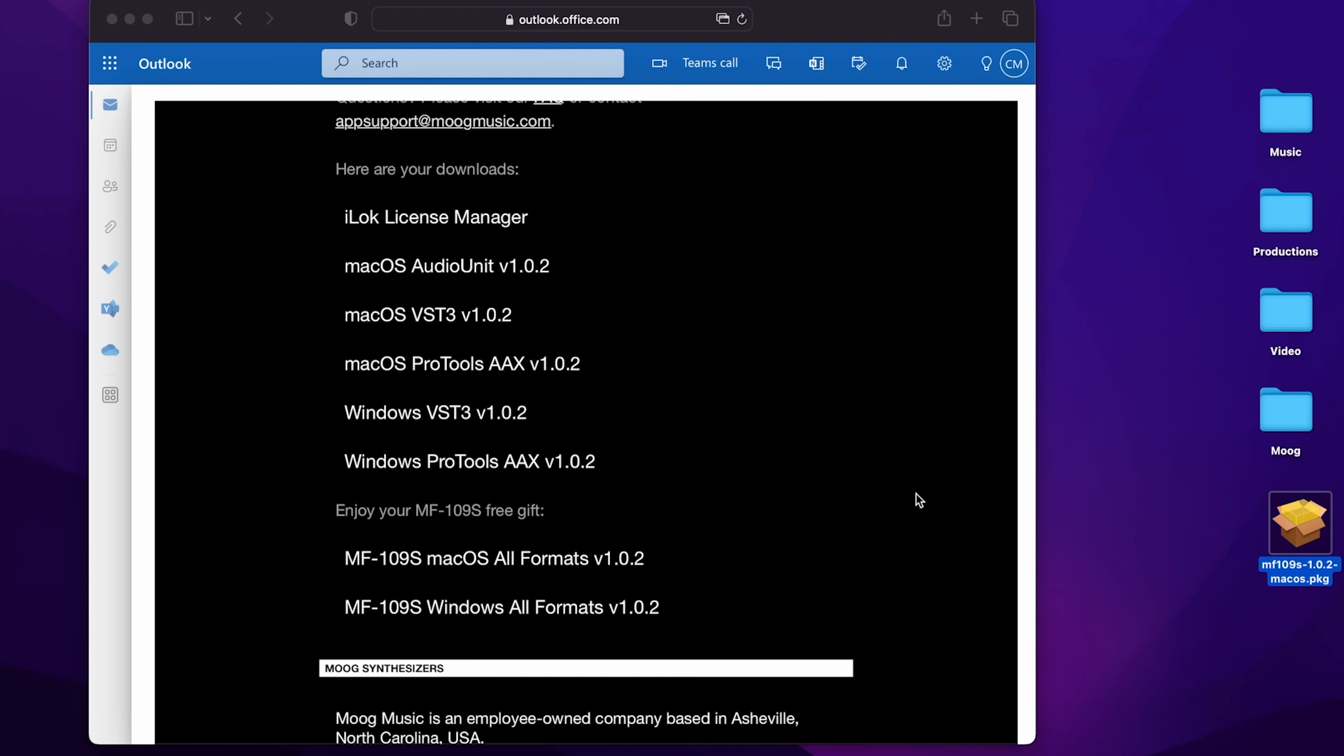And now you've both updated your Moogerfoogers and installed the new MF109S Saturator. You should already have the iLok activation code for the MF109S Saturator in your iLok account, but in case you run into any issues, make sure you download and install the iLok License Manager and log into it with your iLok account.